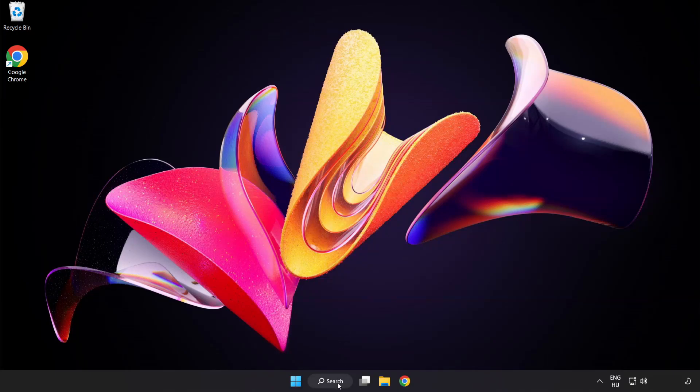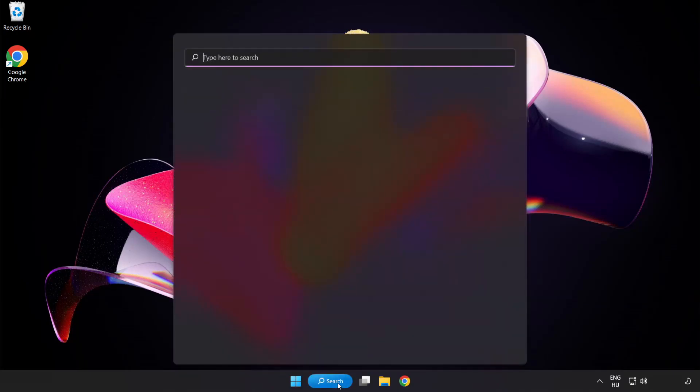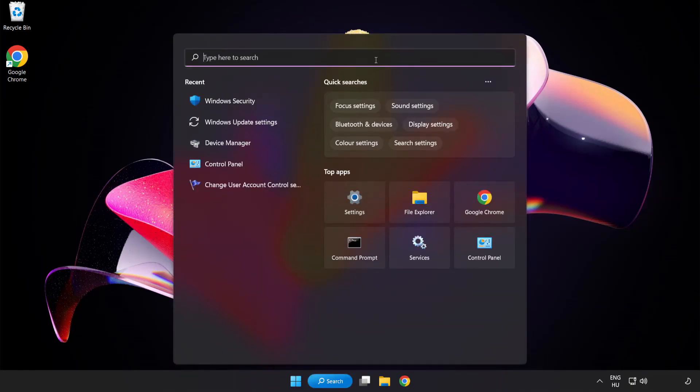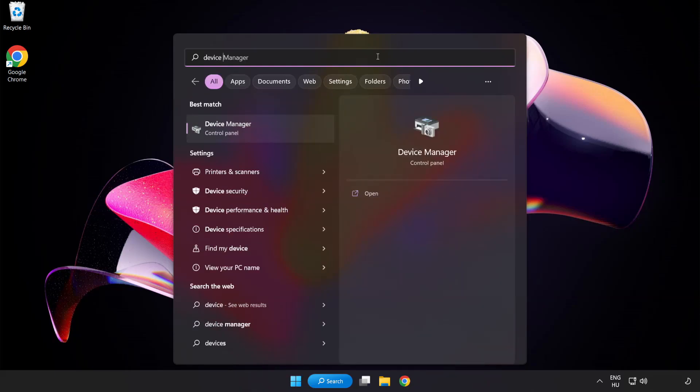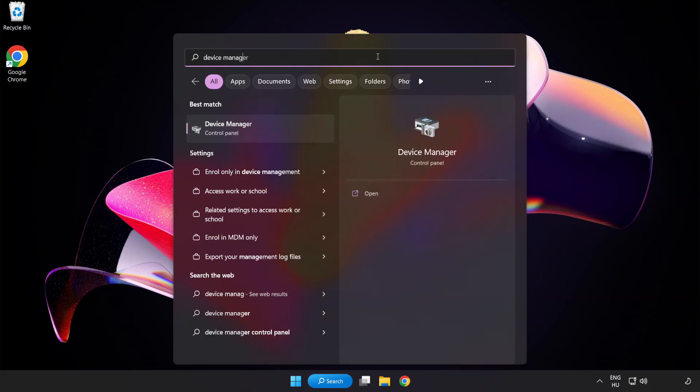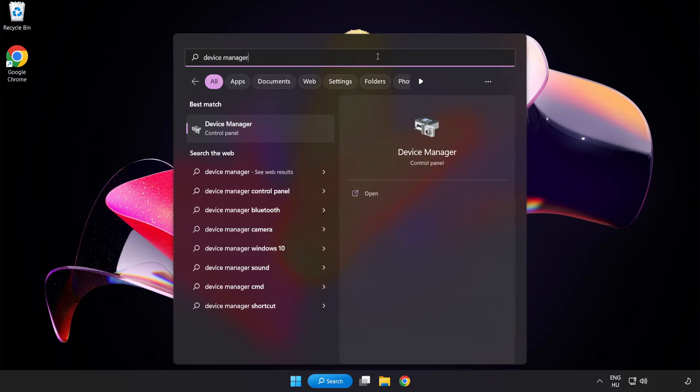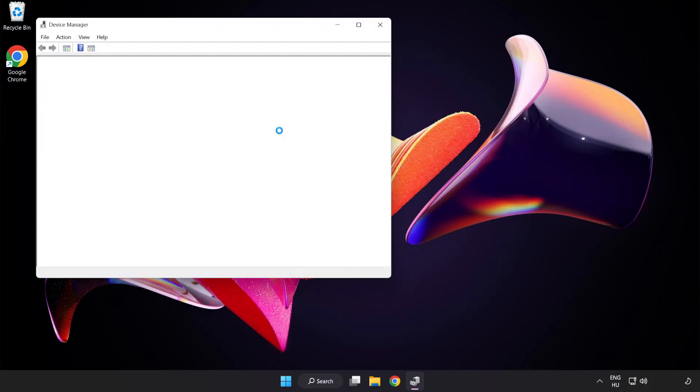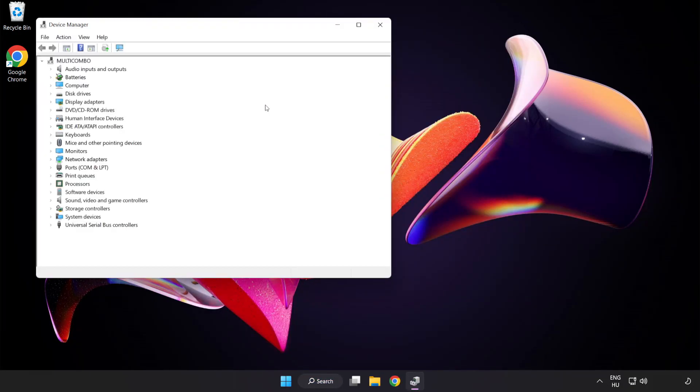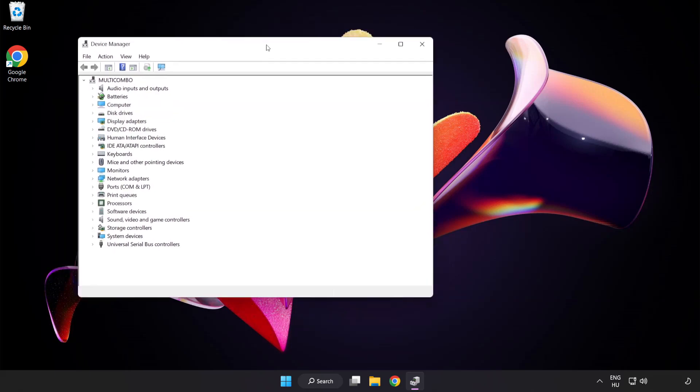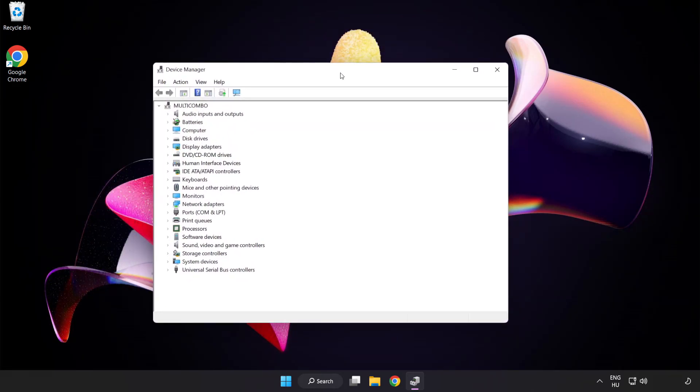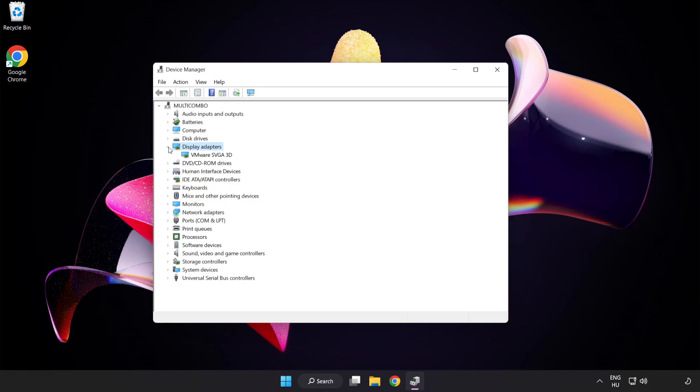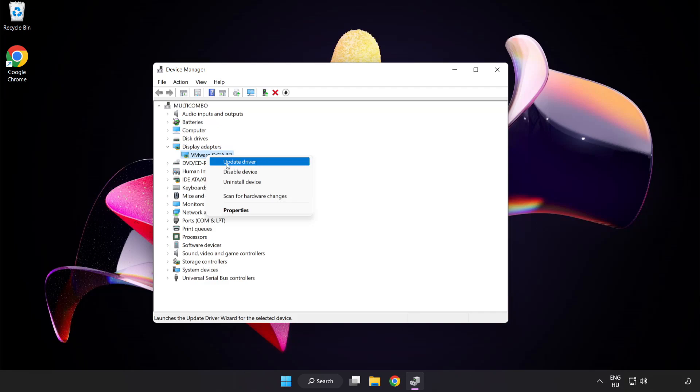Click search bar and type device manager. Click device manager. Click display adapters. Select your display adapter, right click and update driver.